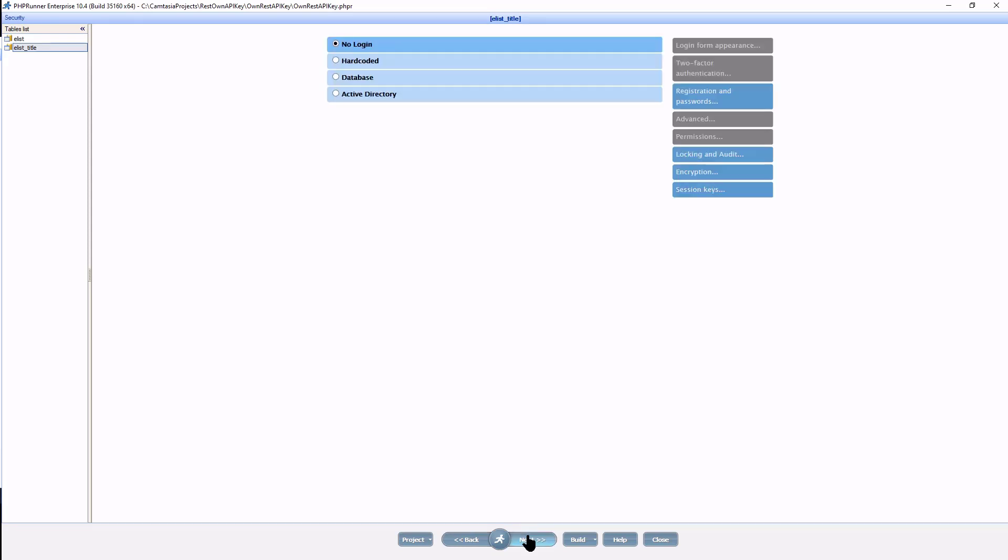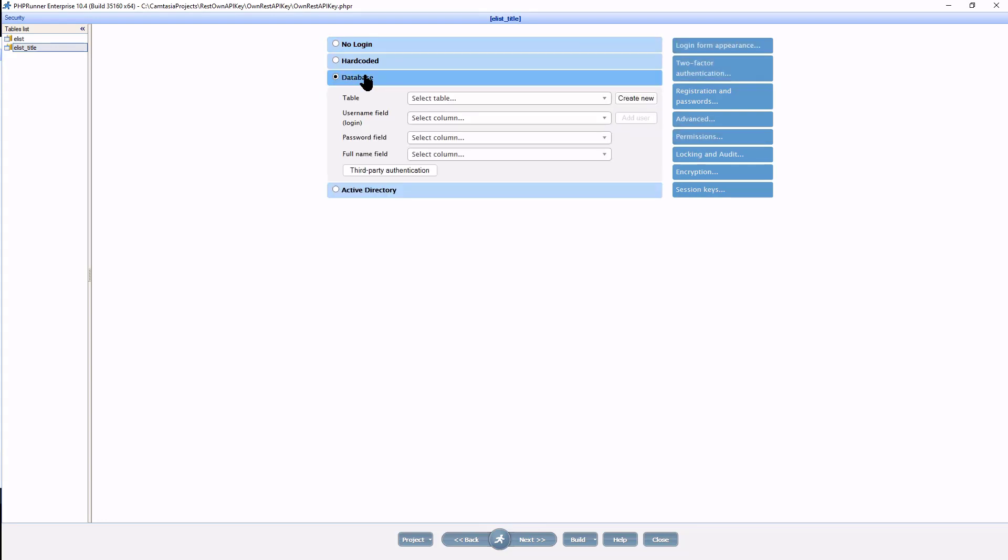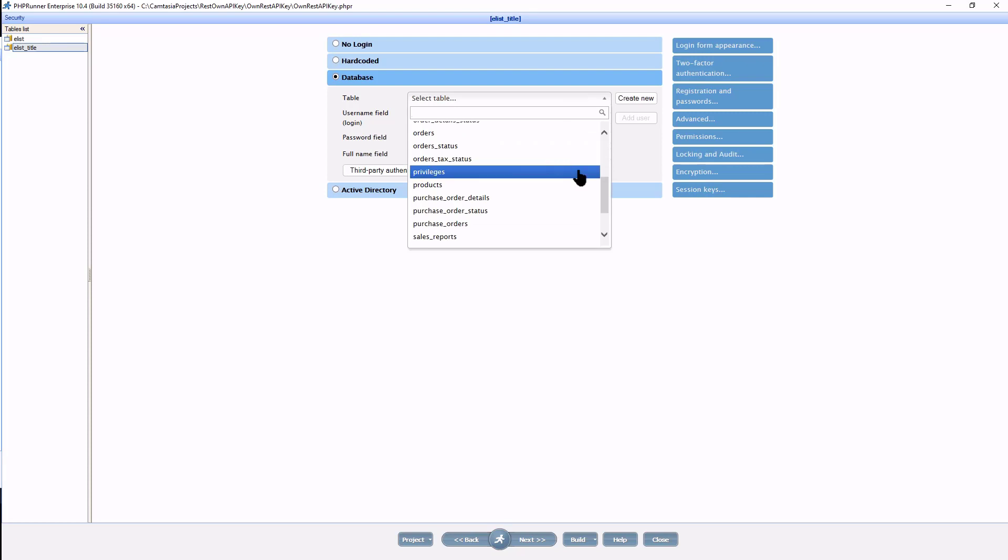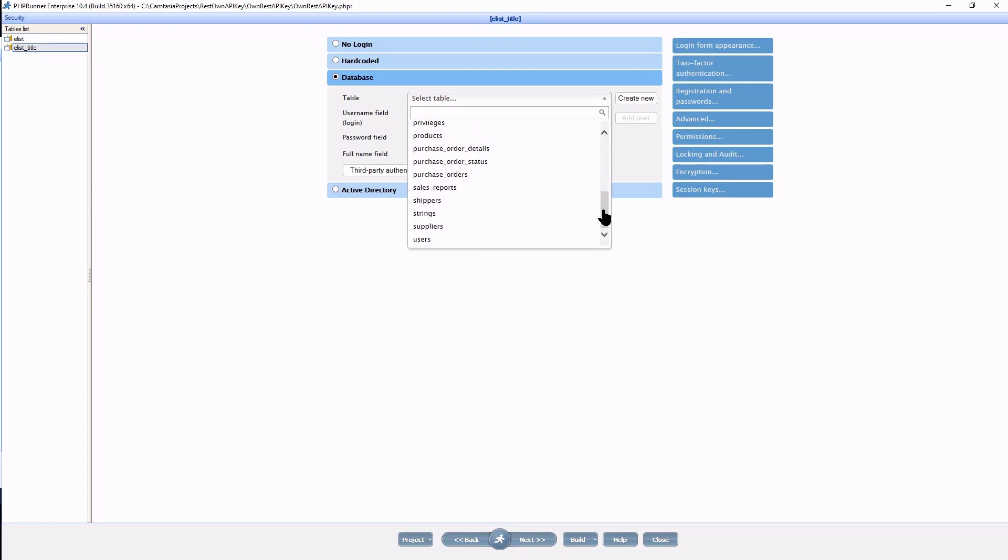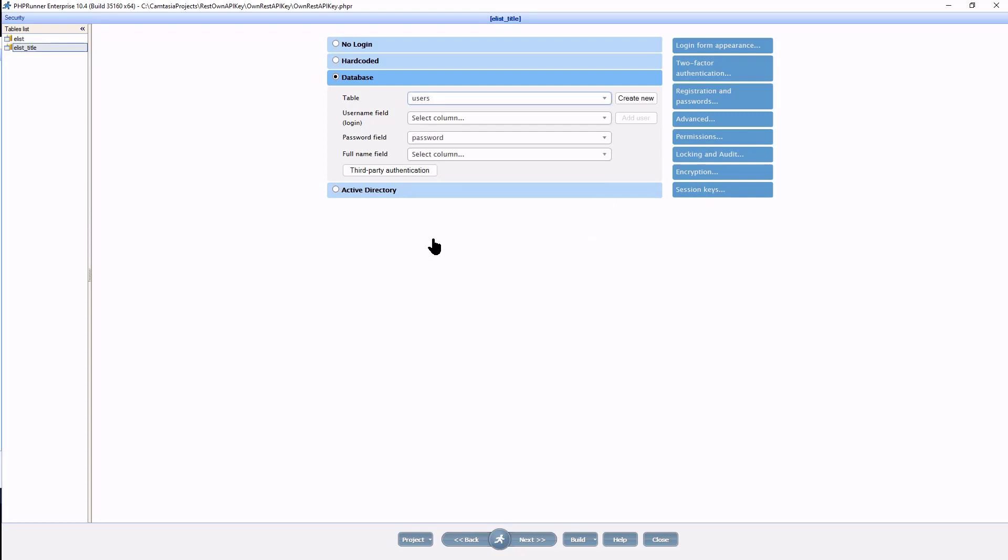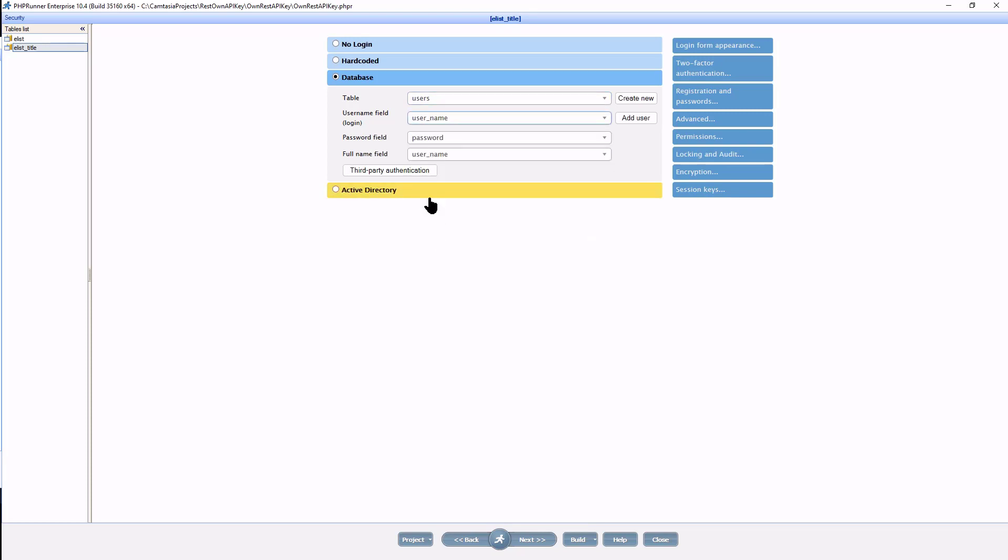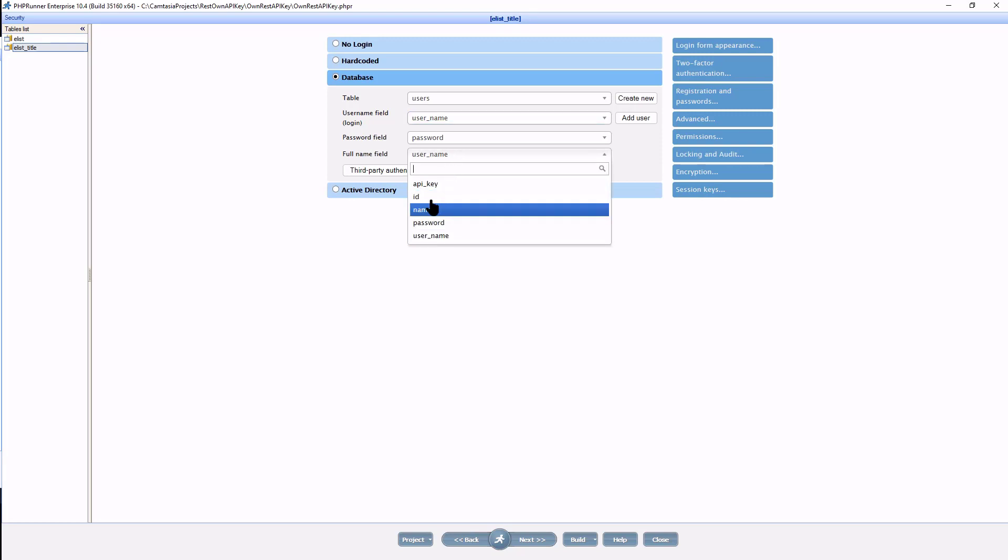At the security page, let's select a database, indicating that I want to use a database table as an authentication method. I select a table, in this case users, which I already created in phpMyAdmin. I now set the username field, the password field, and the full name field.